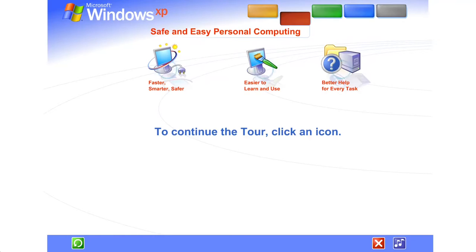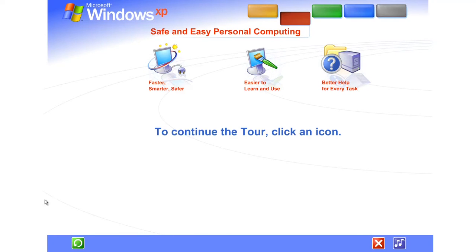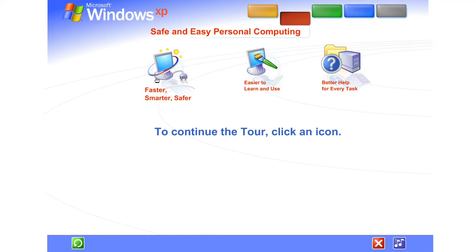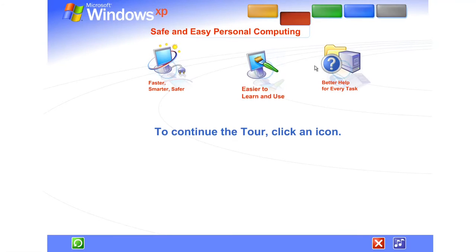Windows XP makes personal computing easy and enjoyable. Power, performance, a bright new look, and plenty of help when you need it. It's all here, along with unmatched dependability and security.